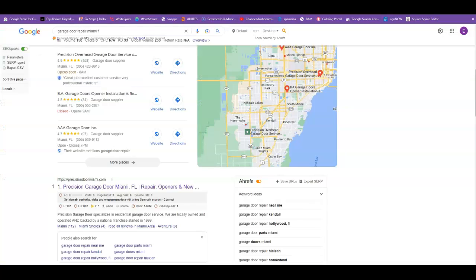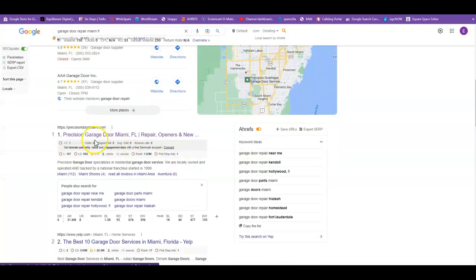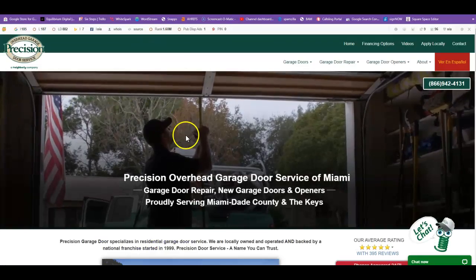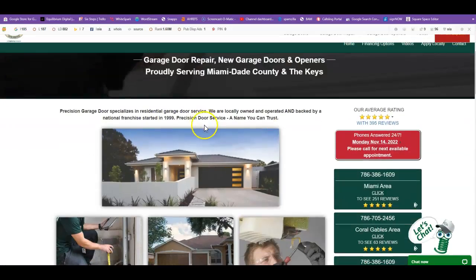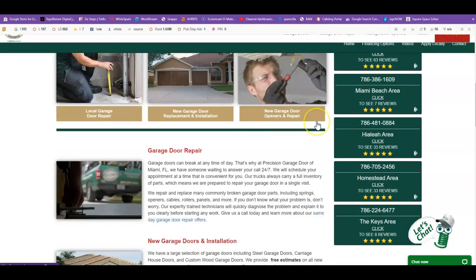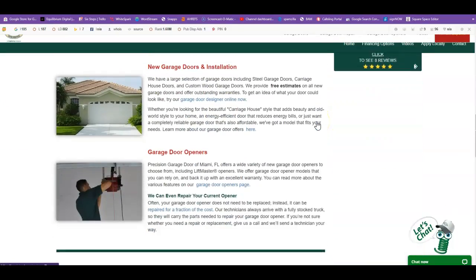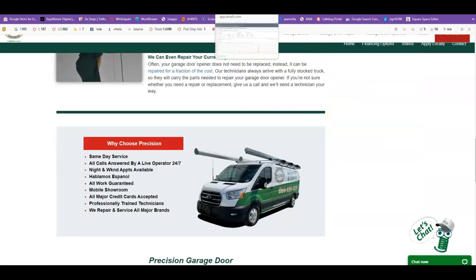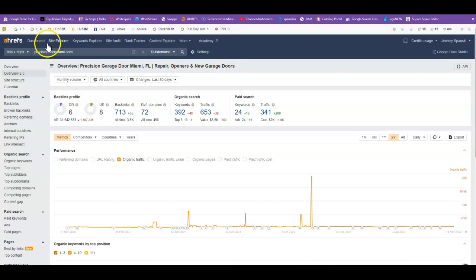Now your top competitor right here is Precision Garage Door Miami. Going to the website here, they also have a decent looking website. But like I said, this is SEO, so let's look more in depth.